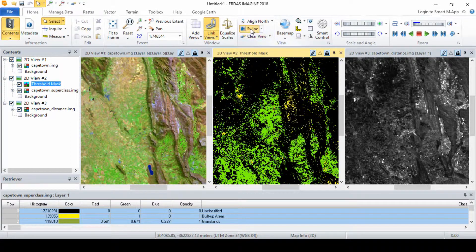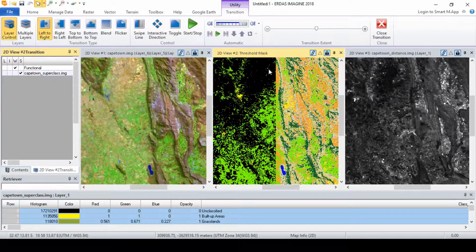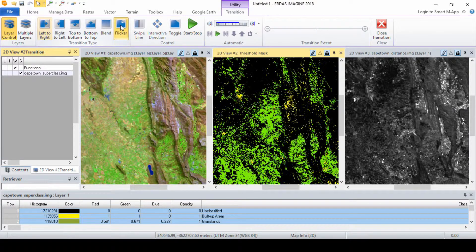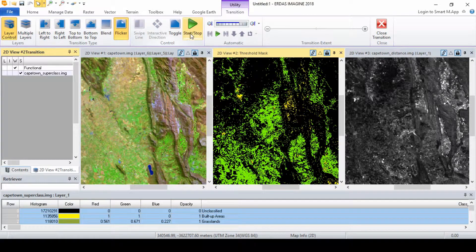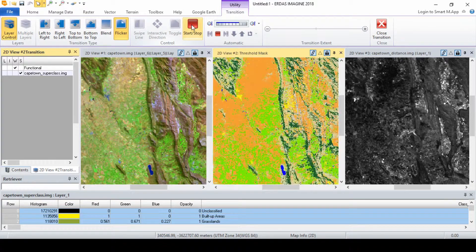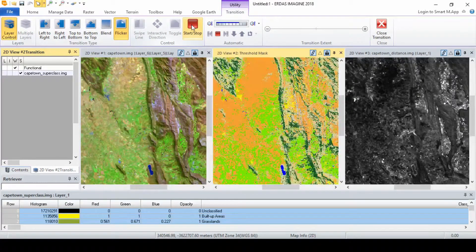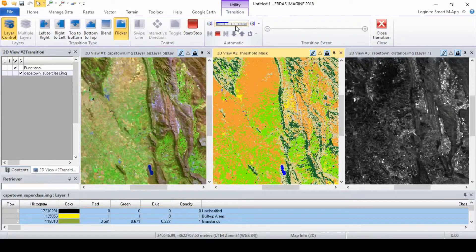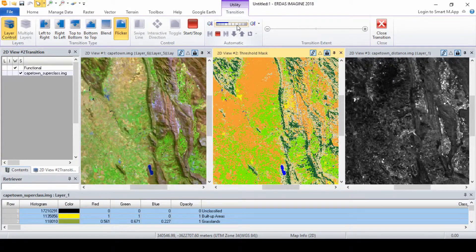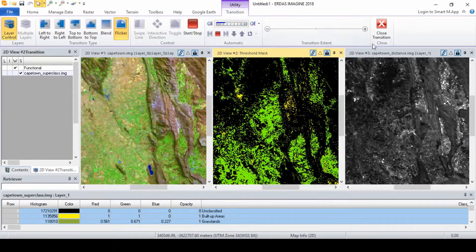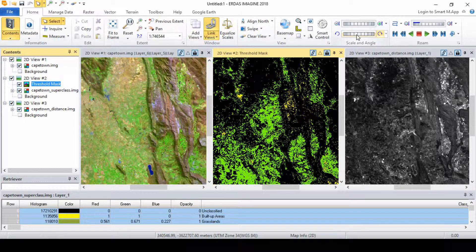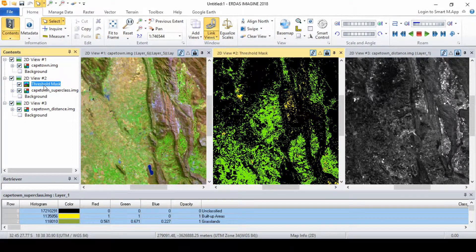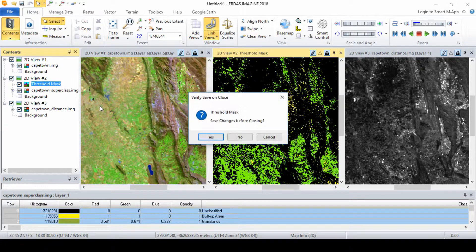From the home tab, click swipe and flicker to see how the classes were thresholded. Remove the threshold layer from the viewer. When asked if you'd like to save your changes, click no.